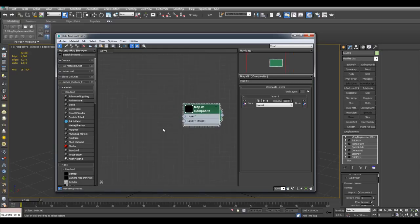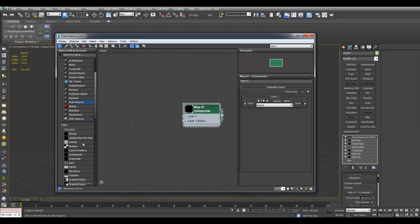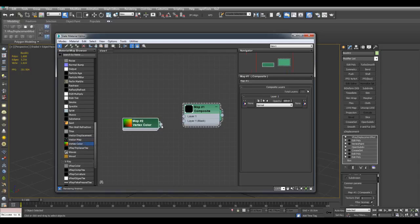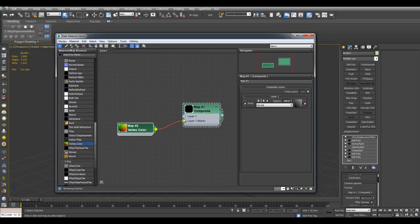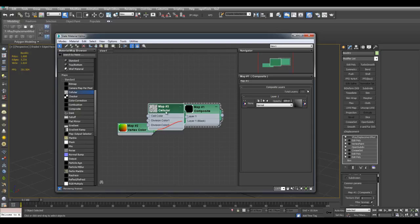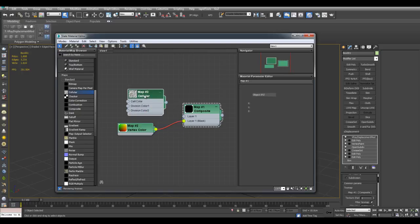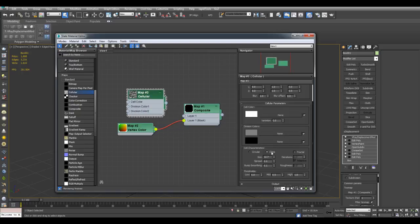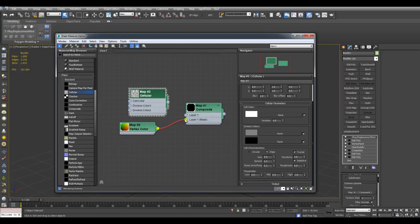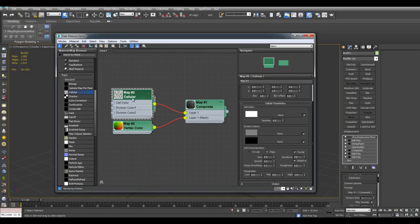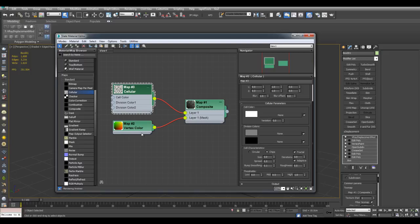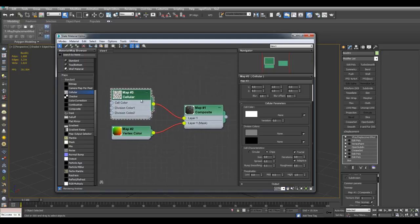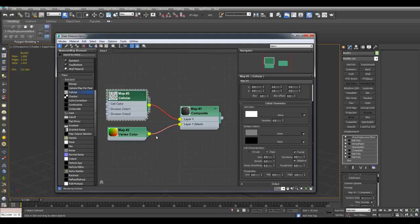So for the mask, I'll be using Vertex Color. For the mask right here, Layer 1 Mask. And for the Layer 1 Actual Texture, I will use a Procedural Map, Cellular. I'll switch this to Chips. Activate Fractal. Perhaps decrease the size here. And this will be Layer 1. So right now, this map right here will only apply in the white vertices here. The whiter the vertex, the more of this map will appear here. And this is what's going to affect the displacement.